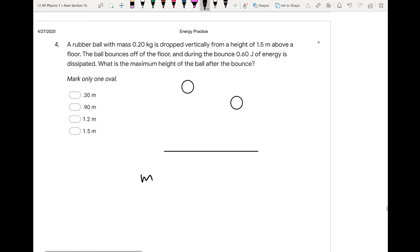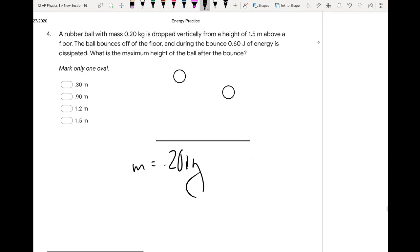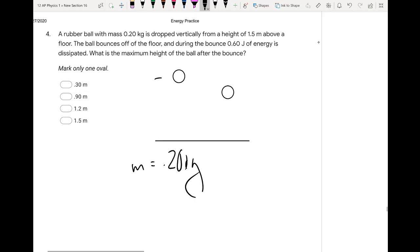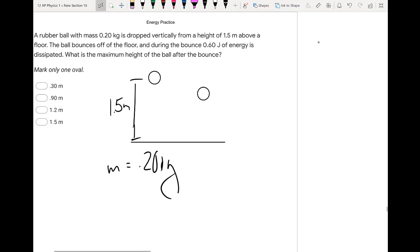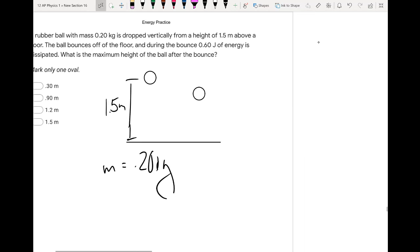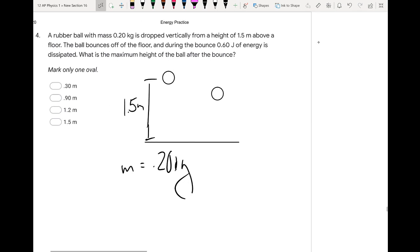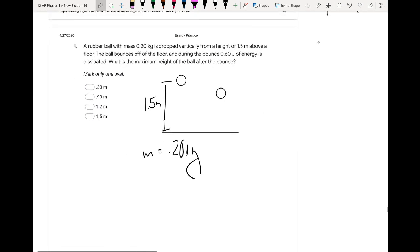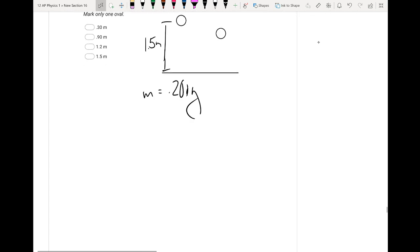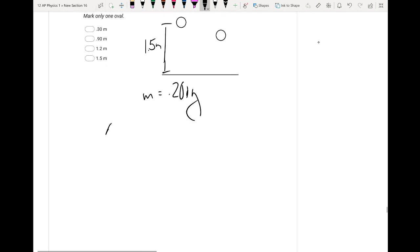Number two: a rubber ball with mass 0.20 kilograms is dropped vertically from a height of 1.5 meters above the floor. The ball bounces off the floor, and during the bounce, 0.6 joules of energy is dissipated. What is the maximum height of the ball after the bounce?